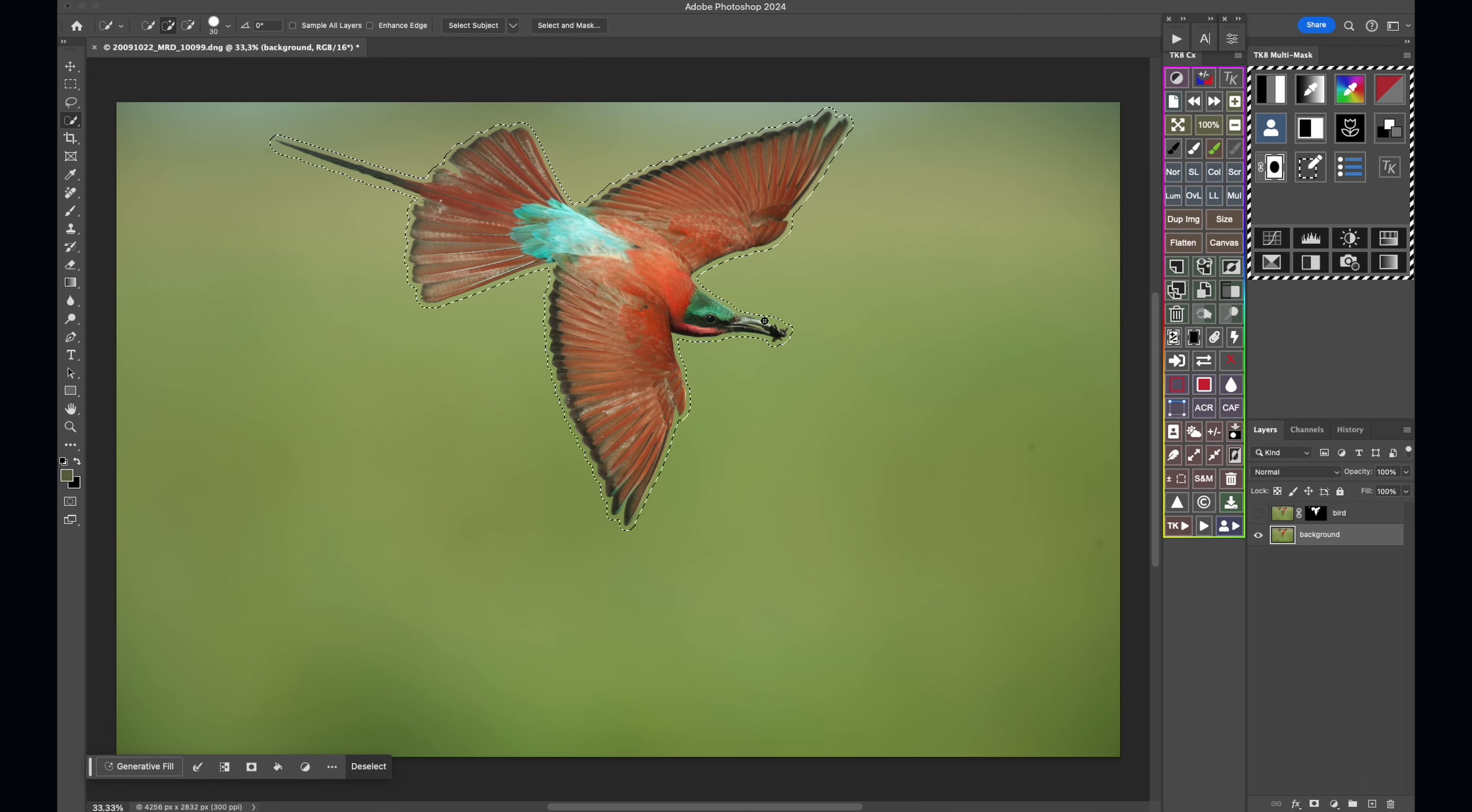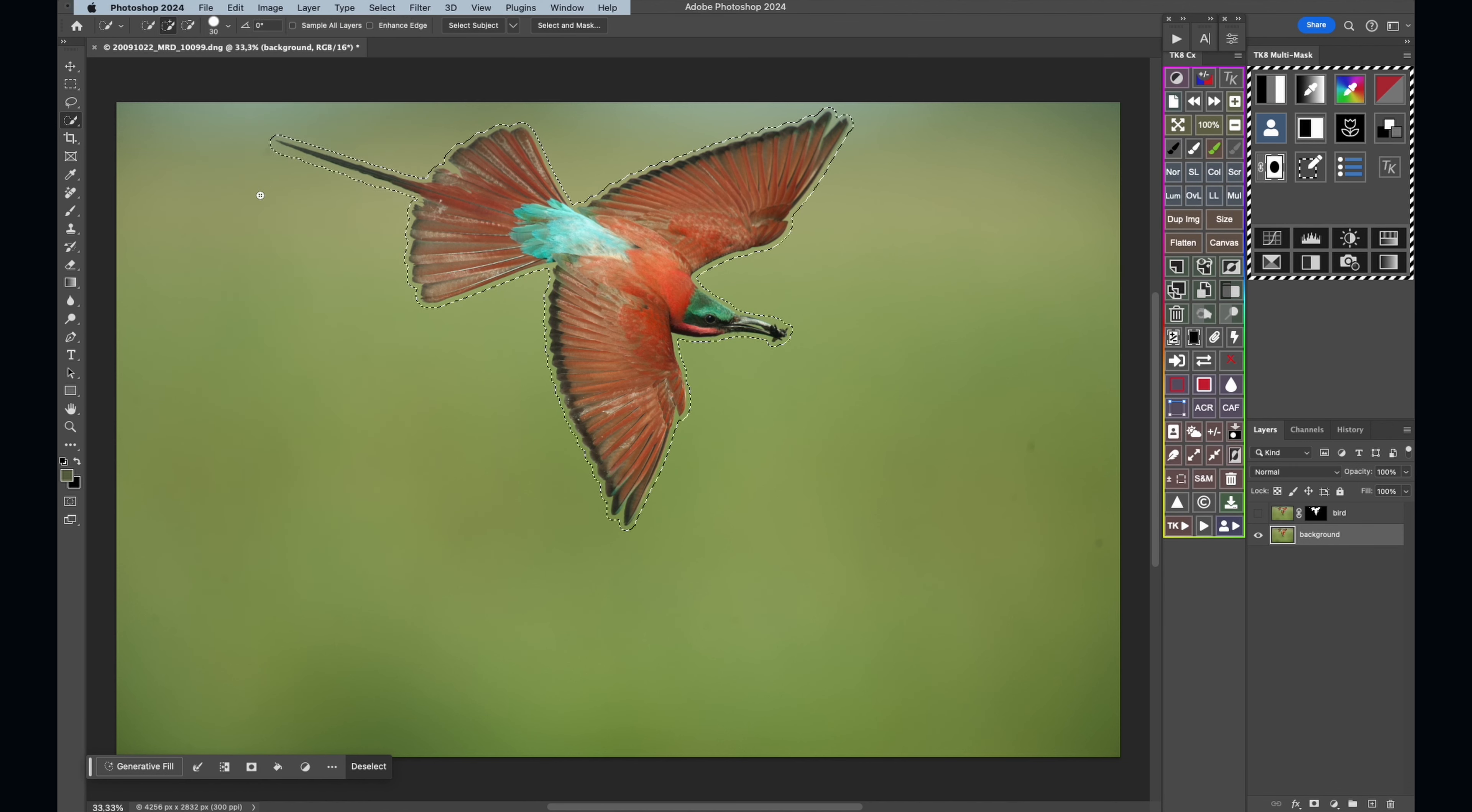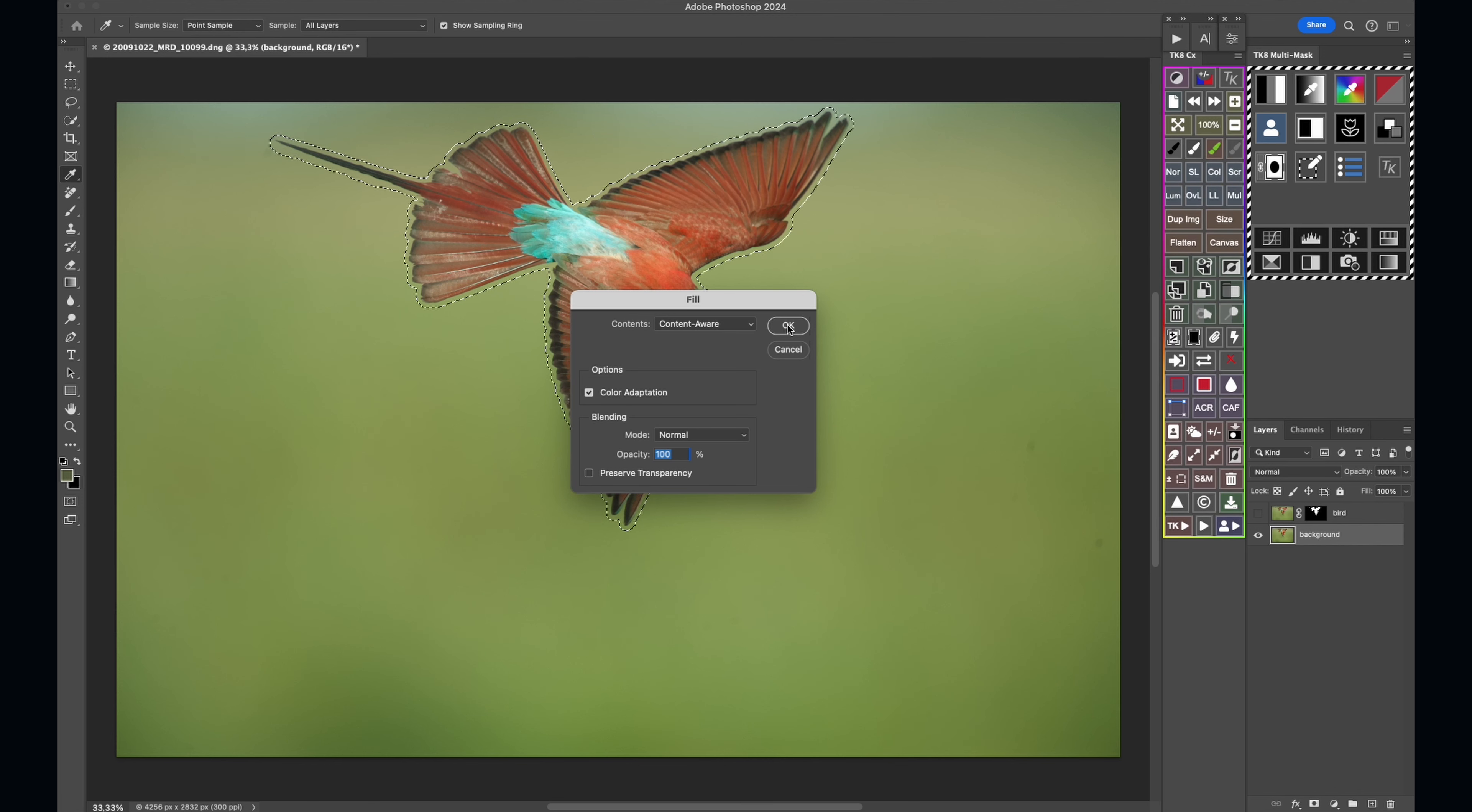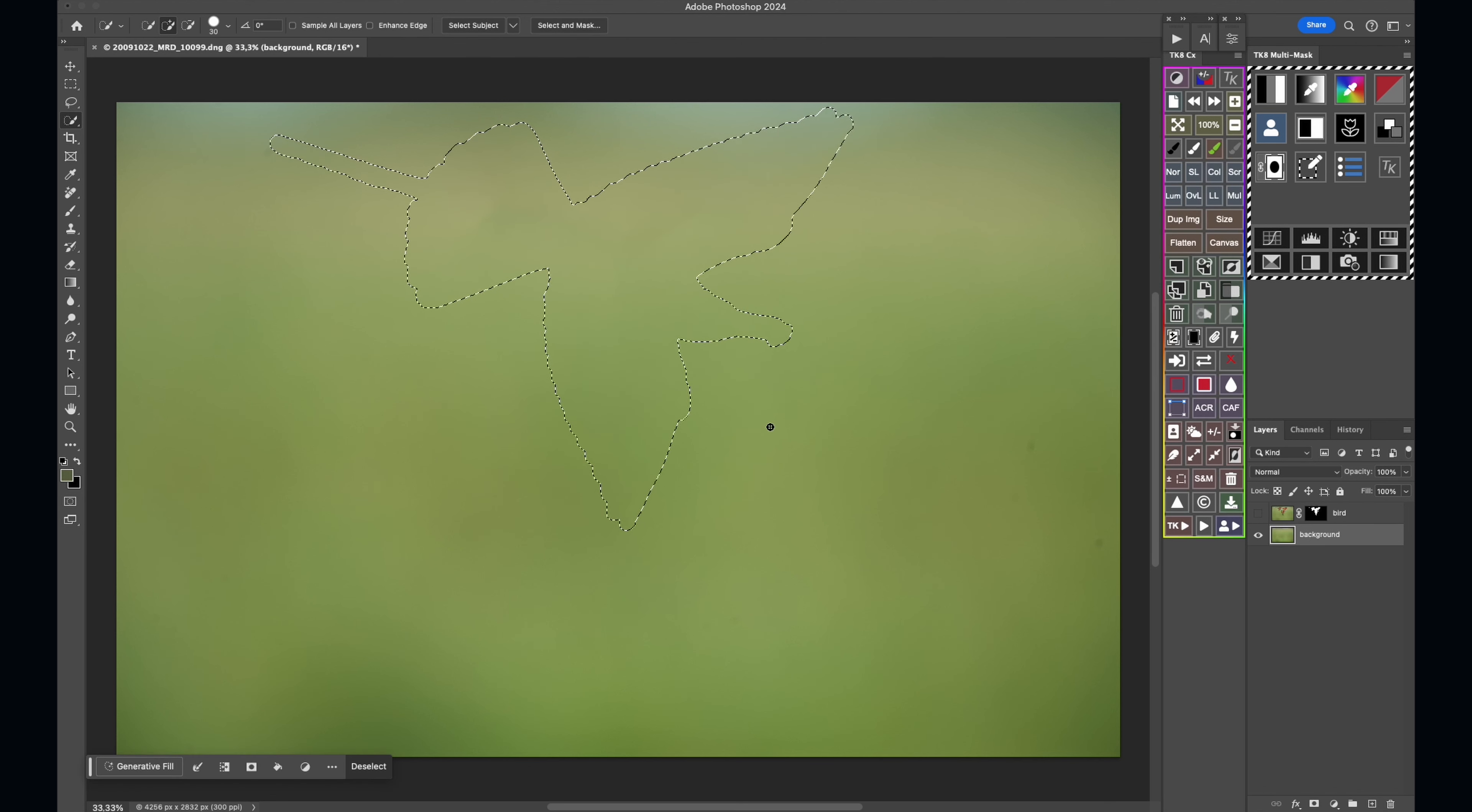And you can see more of the background has been selected. So now what I'm going to do is I'm going to go to Edit, Fill, and I'm going to make sure content aware is selected with 100% opacity. And now Photoshop is going to fill that area with detail that it looks for around it. I'm going to click Fill and it's going to get rid of that bird.